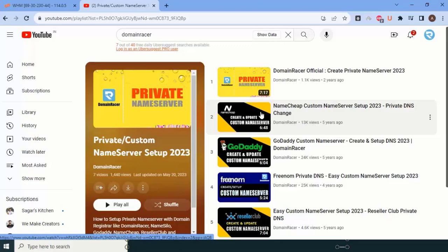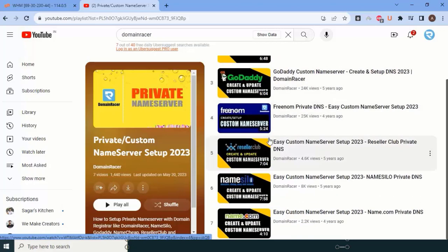This is called a custom nameserver. In these particular videos, we have already shown for different providers like Namecheap, DomainRacer, GoDaddy, FanNum, and ResellerClub. If you need any other information, you can comment—we will always help you.